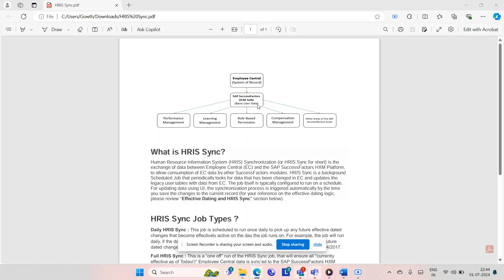Coming to Employee Profile, that is the basic user data. For example, if you go to the EC system and click on Employee Export, you get a basic user data file — that is called Employee Profile. That means you are linking a field from Employee Central, the record from the Employee Central system, to Employee Profile. Whatever data comes into this field is going to transfer to the mapped field, and that data is going to be used by various other modules like Performance Management, Learning Management, Goal Management, and Recruitment.